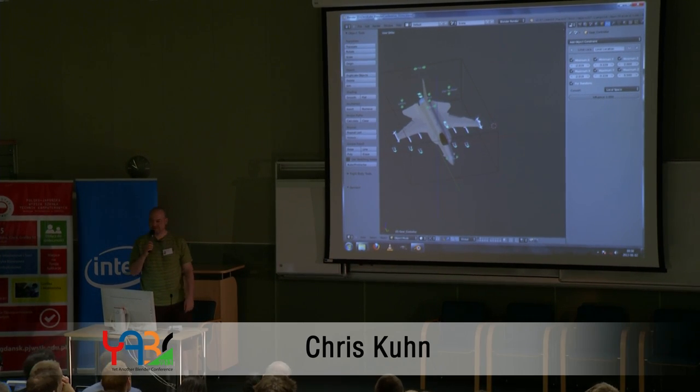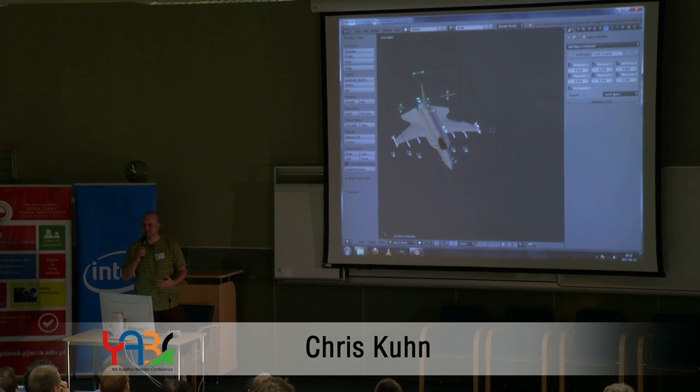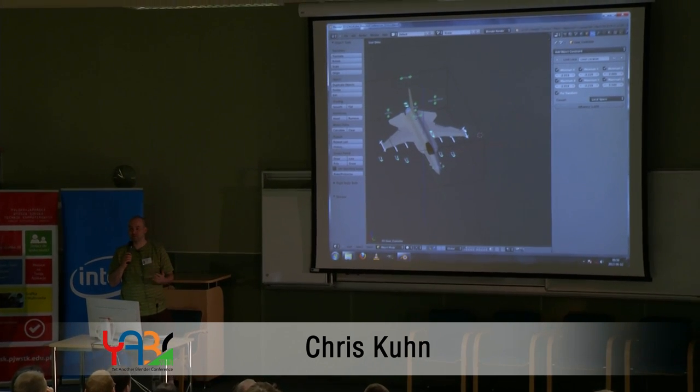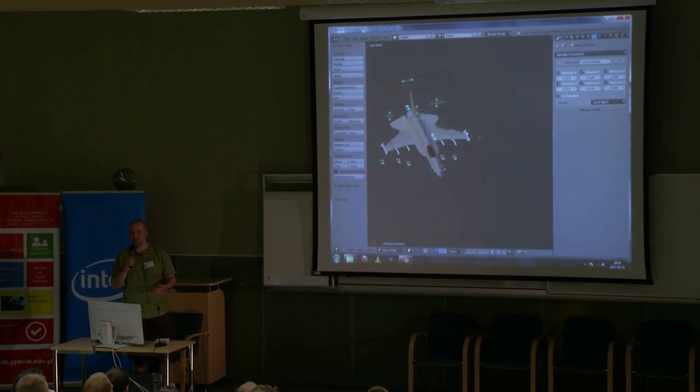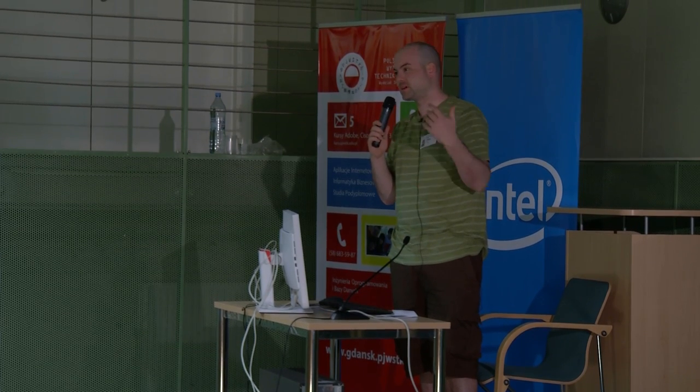Small catastrophe averted. My name is Chris Kuhn. I speak only English, so I try to speak slow. If I start to speak fast, you can throw things at me and I'll slow down.